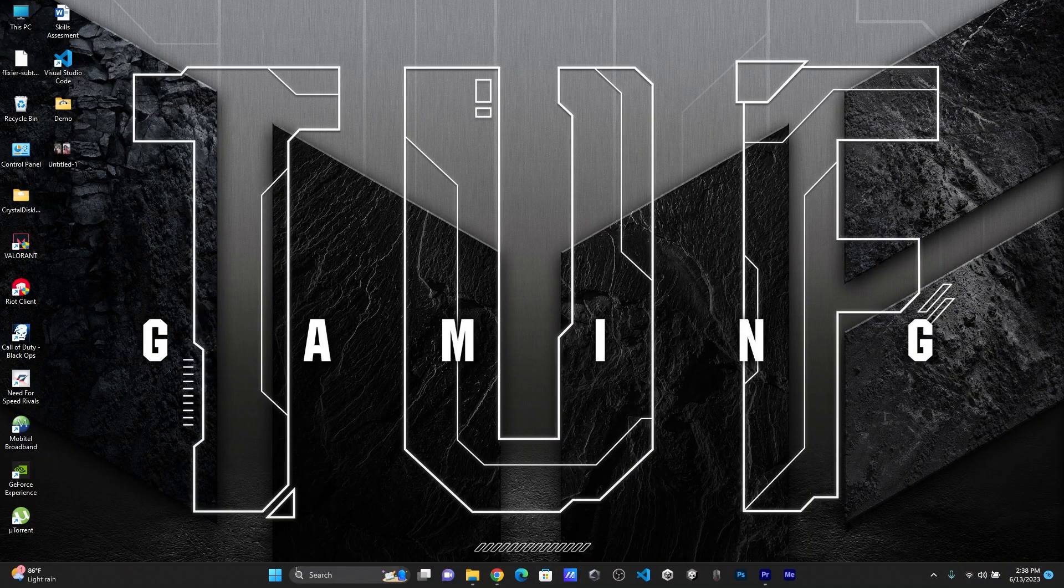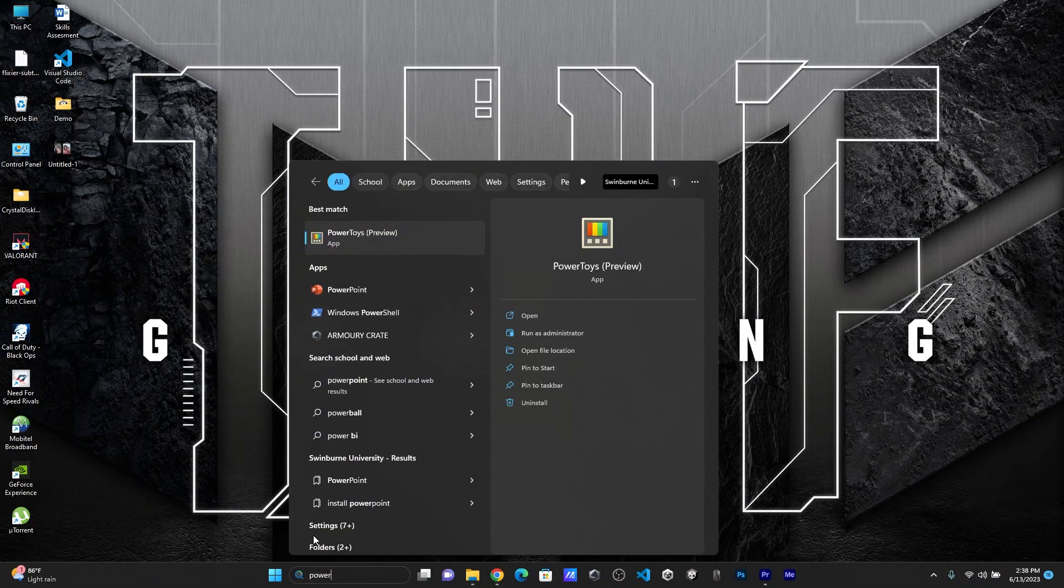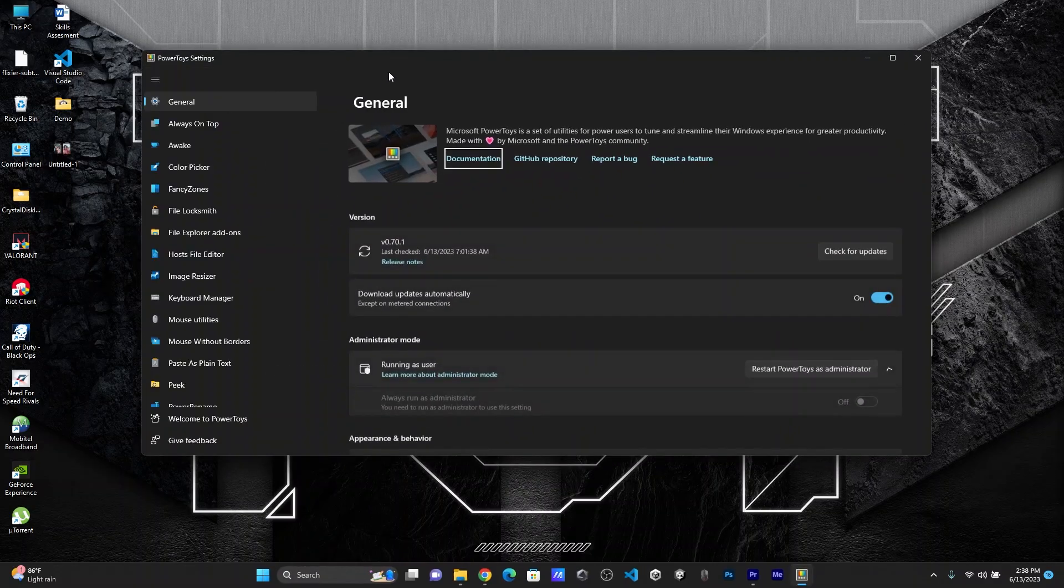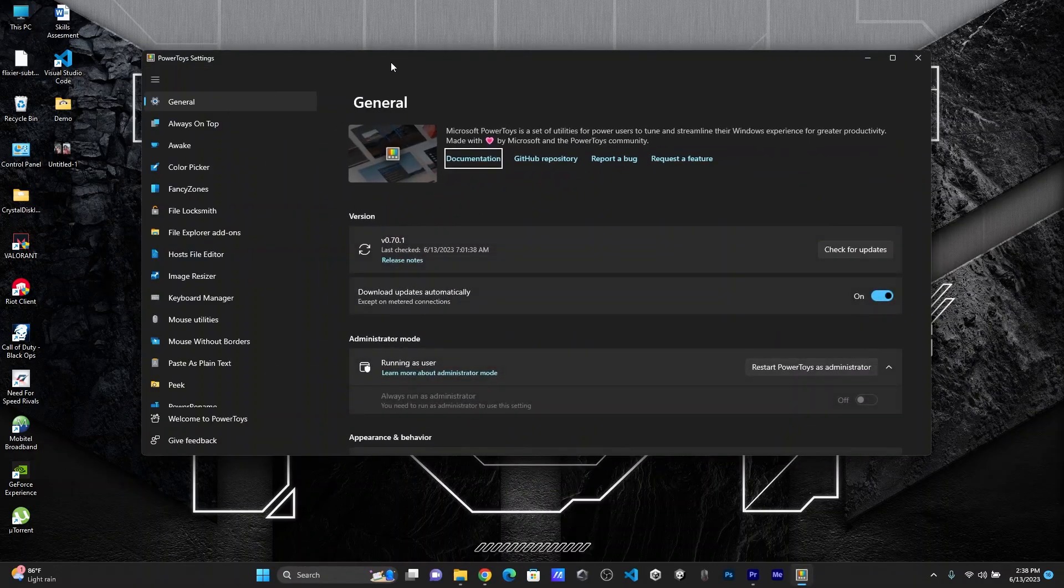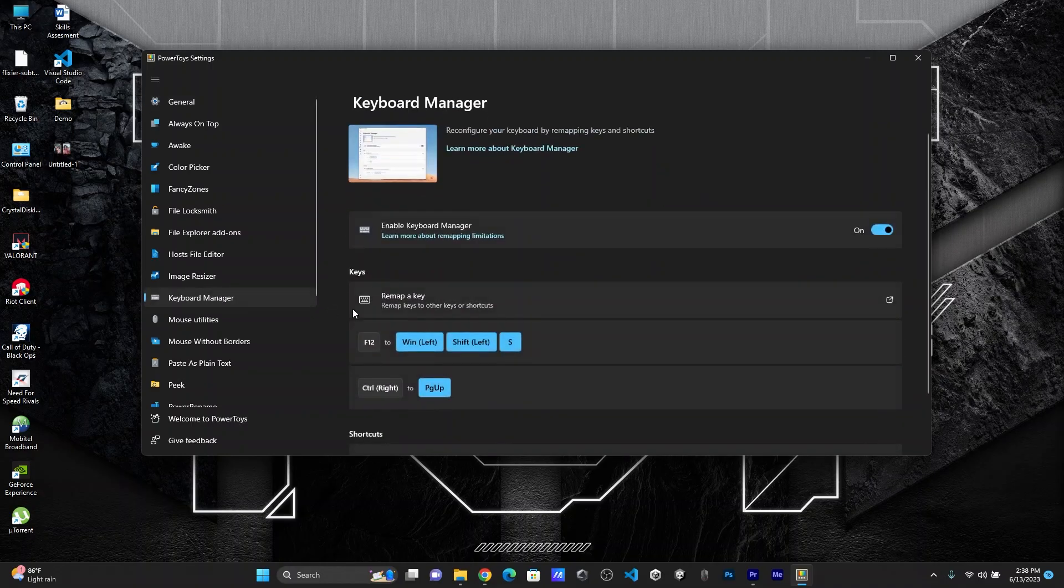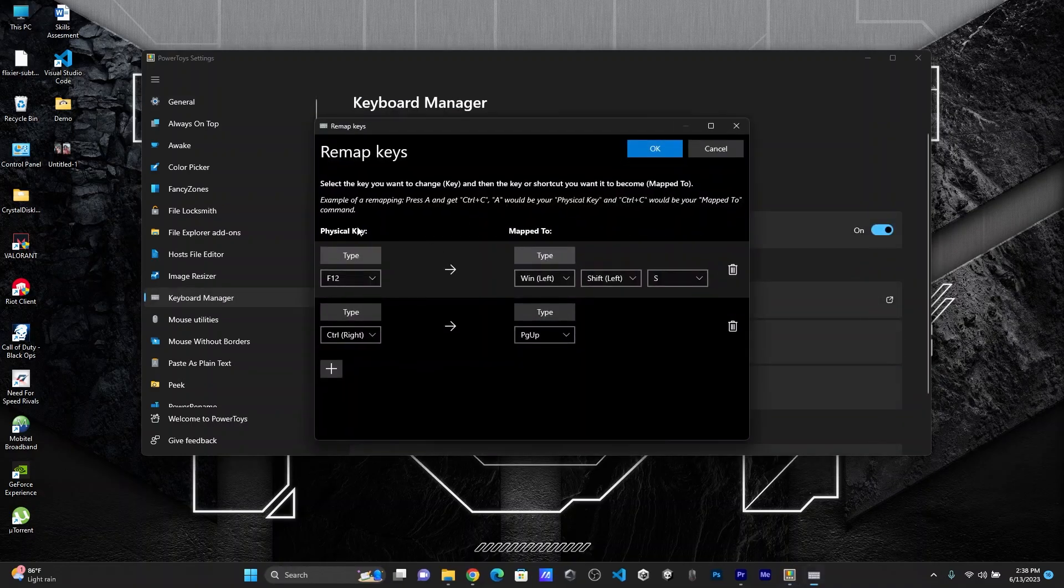Then let's open it. Okay. So after it opens, you have to go to the keyboard manager and click on remap a key.